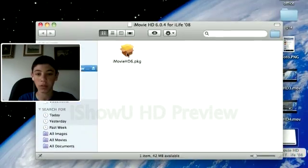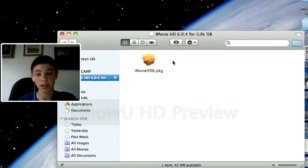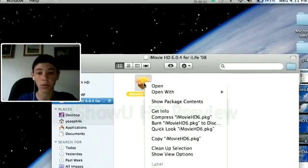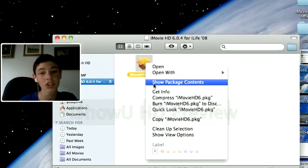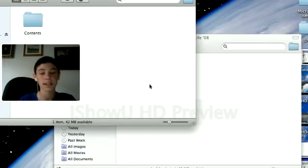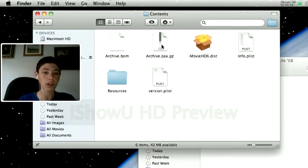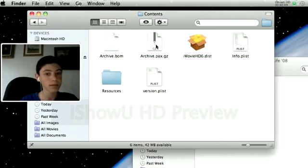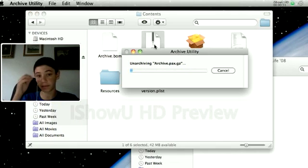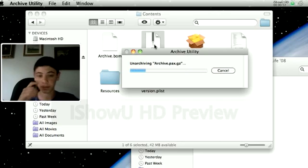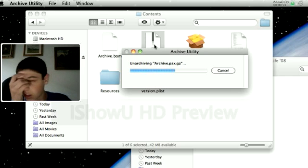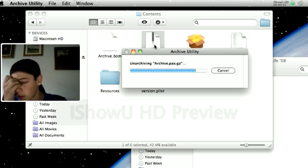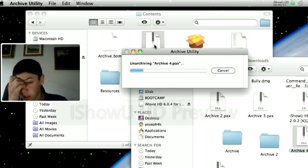When you open it up, you're going to see this. You right click on it and press show package contents. Double click on contents, and double click on that. Now you wait for it to load.